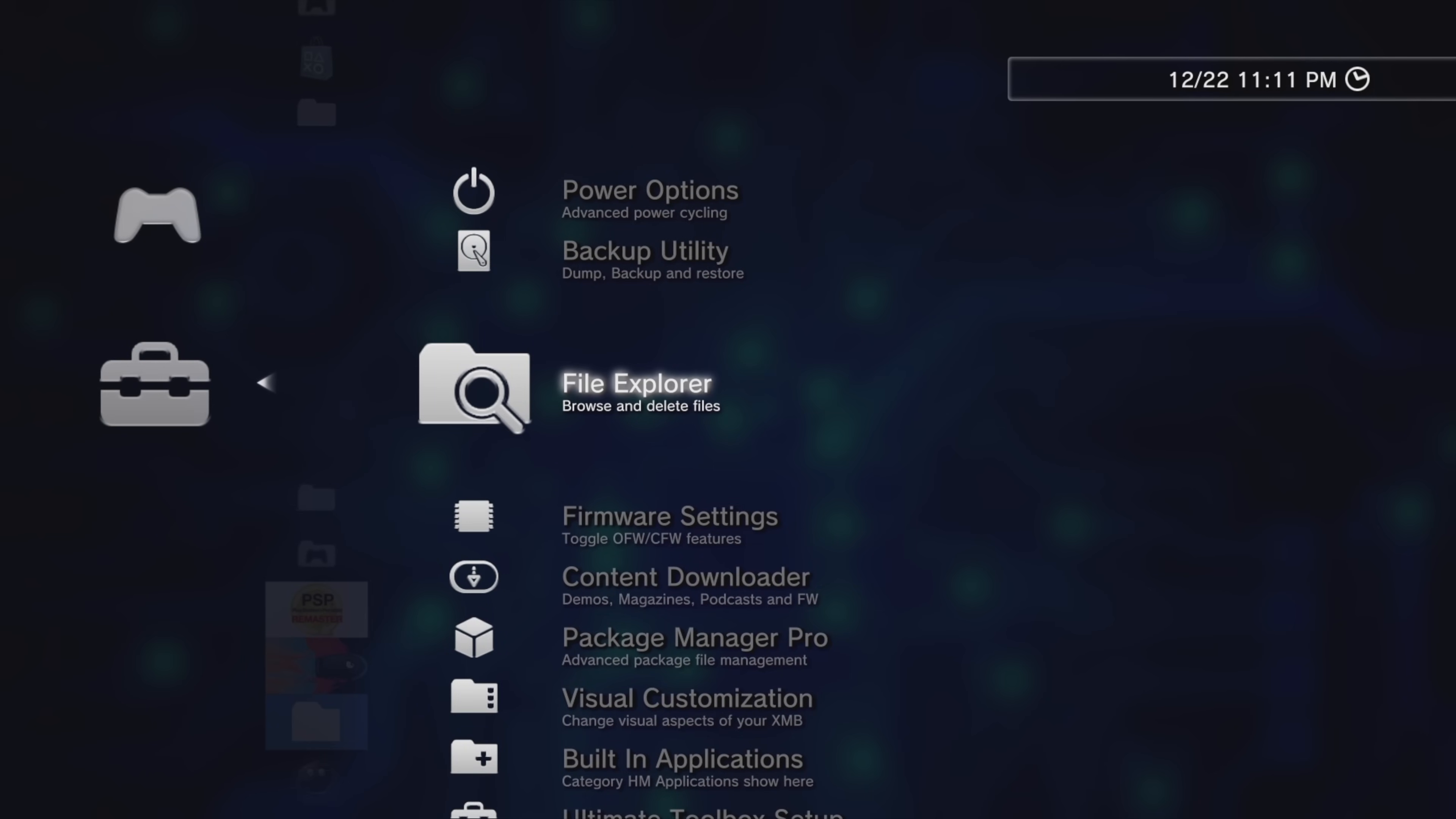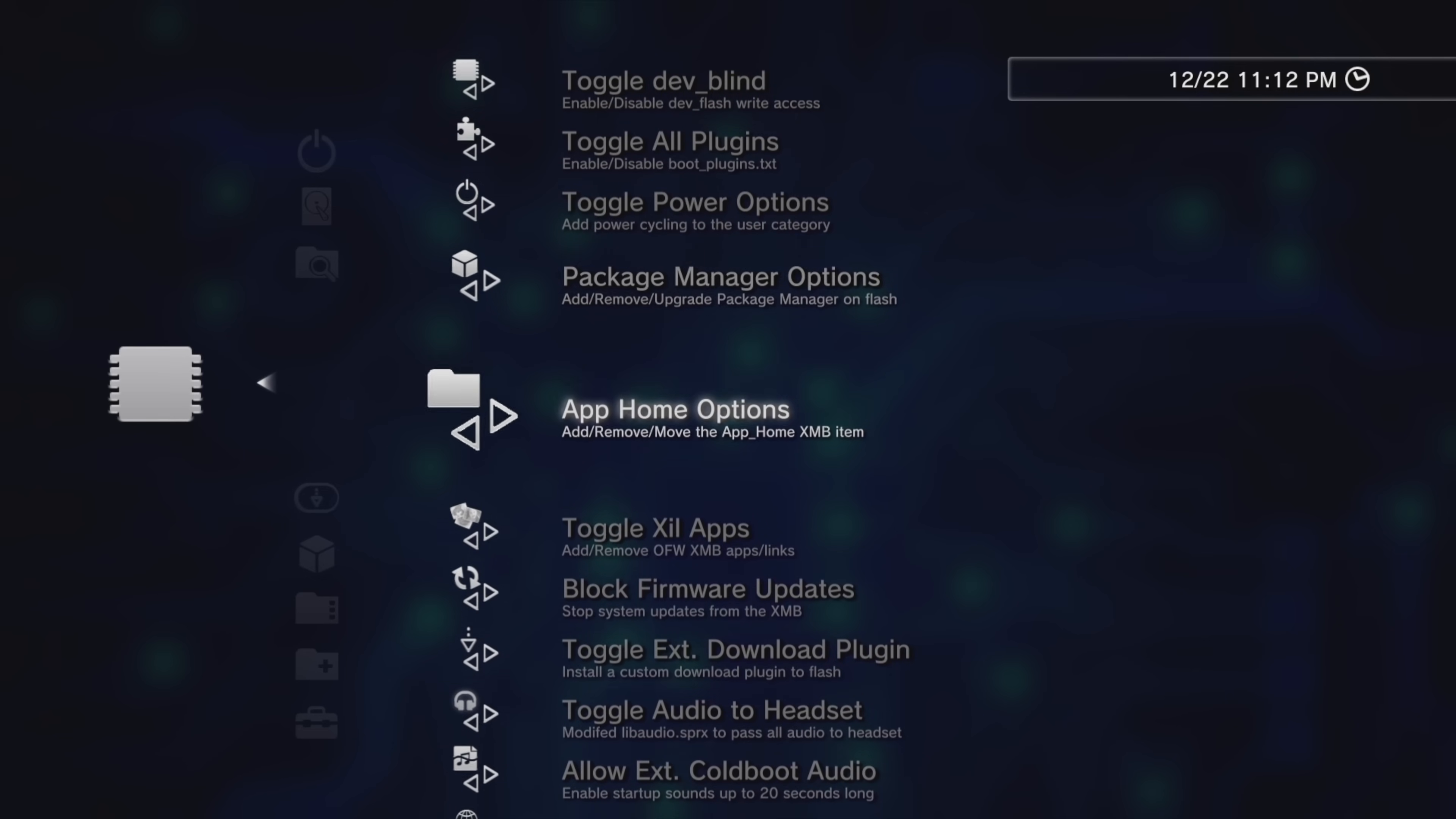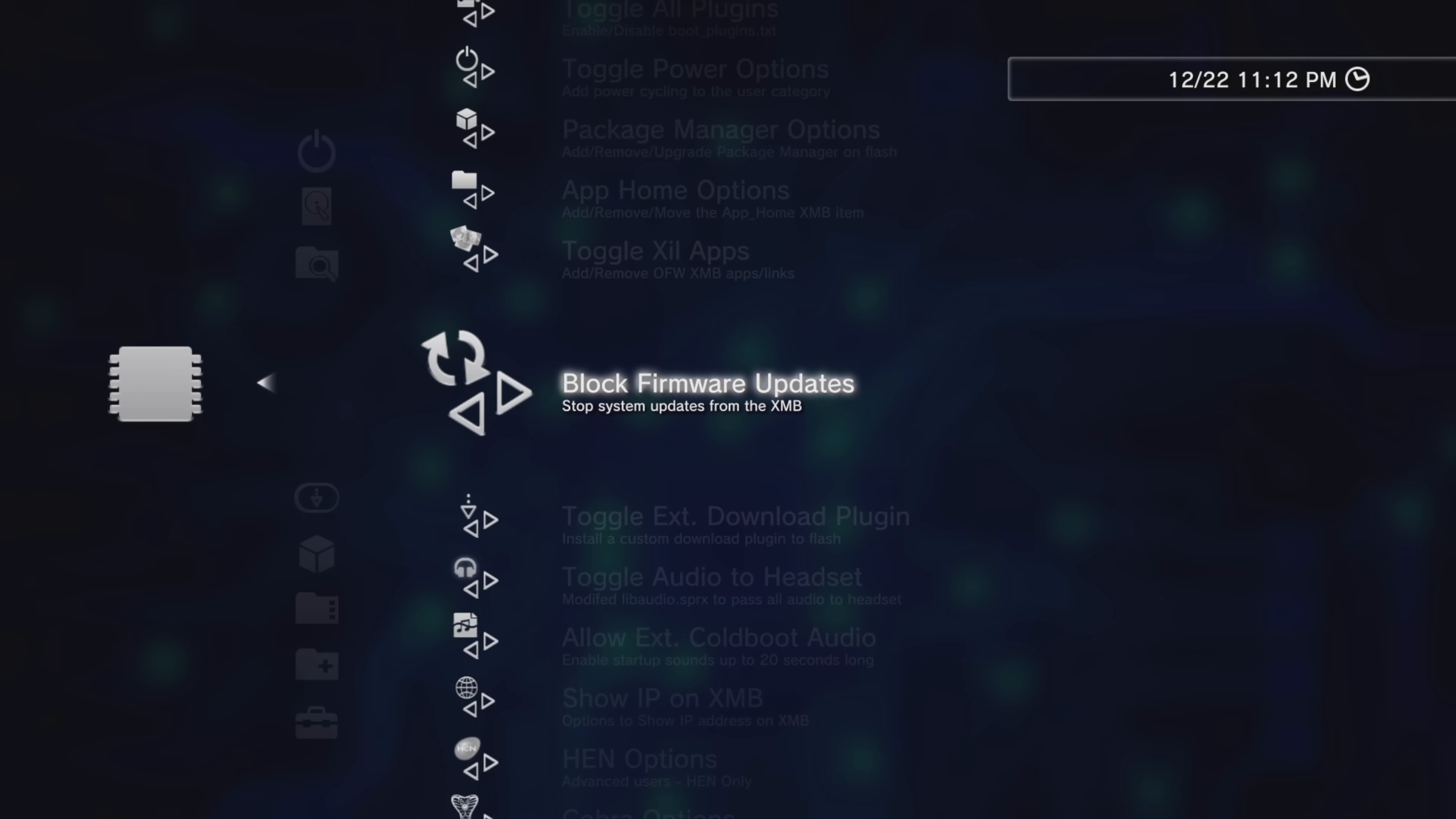Going back to the main menu of the Ultimate Toolbox, when you scroll down you'll find that there's a listing here to give you more direct control over your firmware settings. Press X to drill in and you'll find the following options: Toggle DEVBLIND, Toggle ALL PLUGINS, Toggle POWER OPTIONS, Package MANAGER OPTIONS, APP HOME OPTIONS, Toggle XIL OPTIONS, BLOCK FIRMWARE UPDATES. And you might want to consider this one if you don't want to have your custom firmware overwritten by an official software update by Sony.